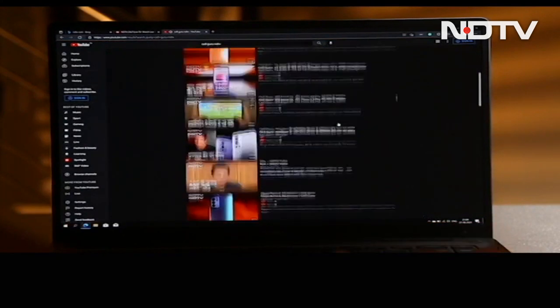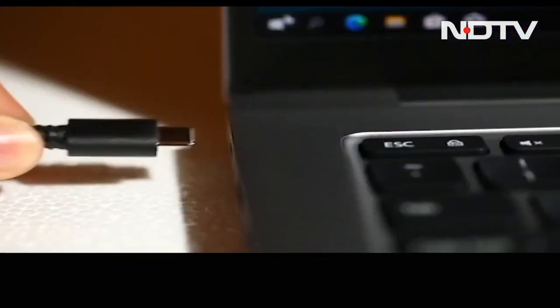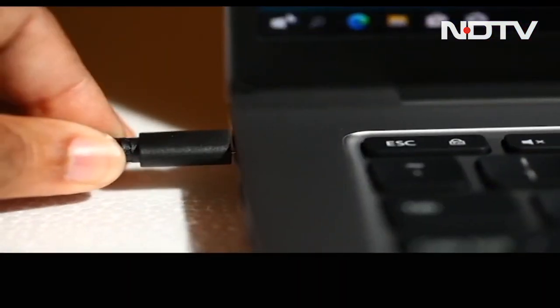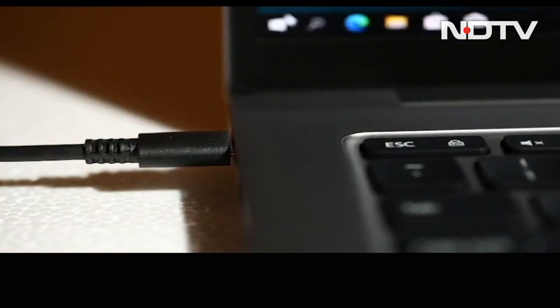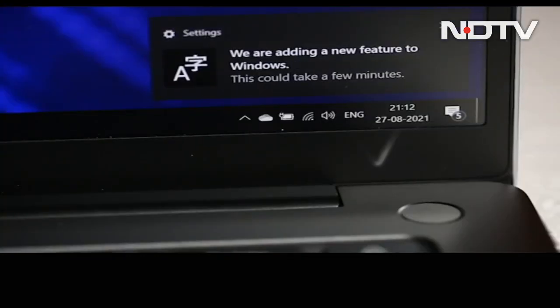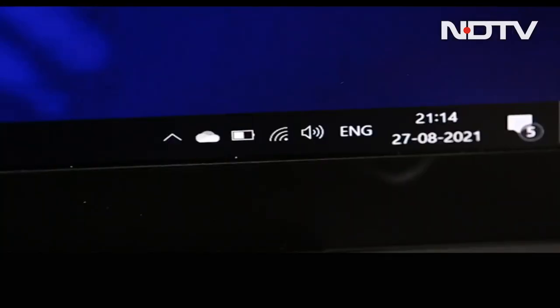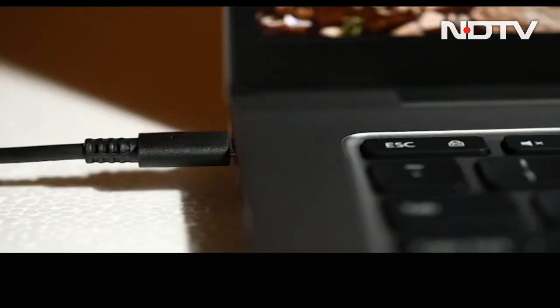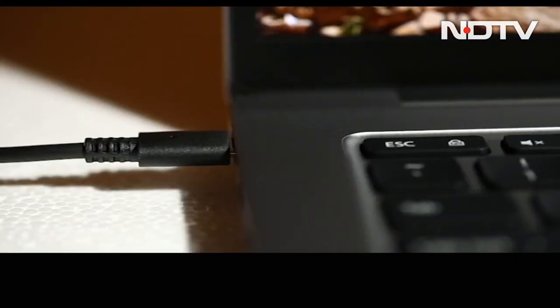When the laptop runs out of battery, it can be charged through the 65 watt charging brick that comes in the box and since it charges via USB-C, the user can also use the 67 watt charger that comes with the newer smartphones.